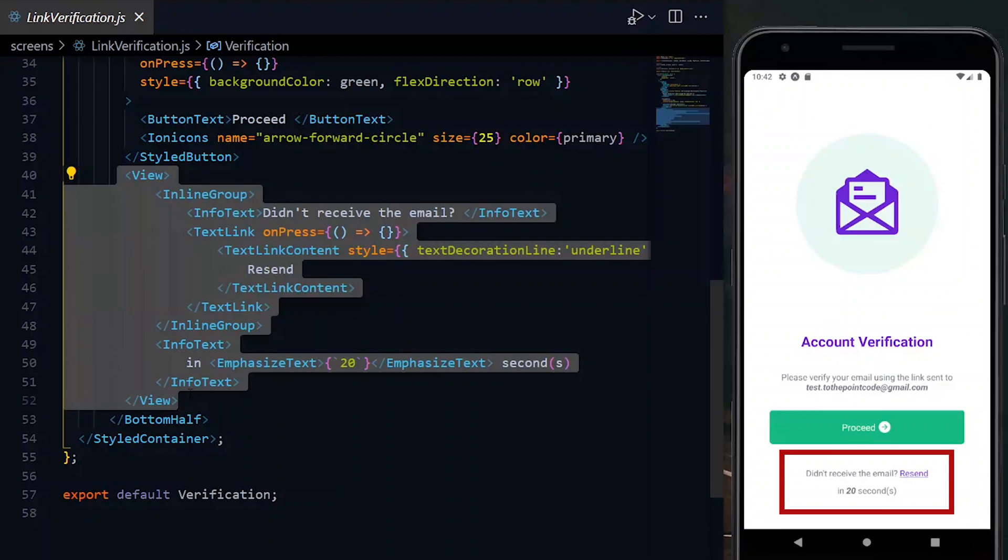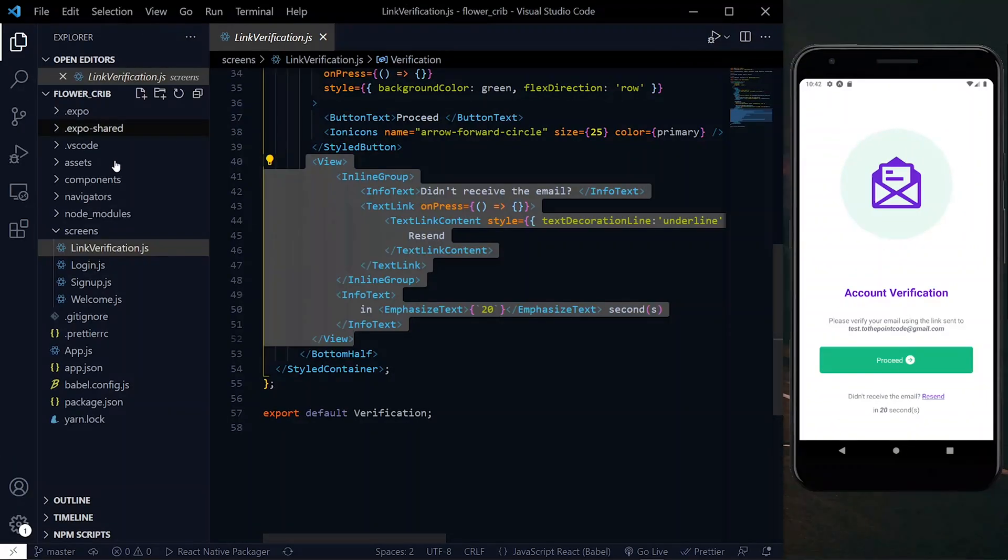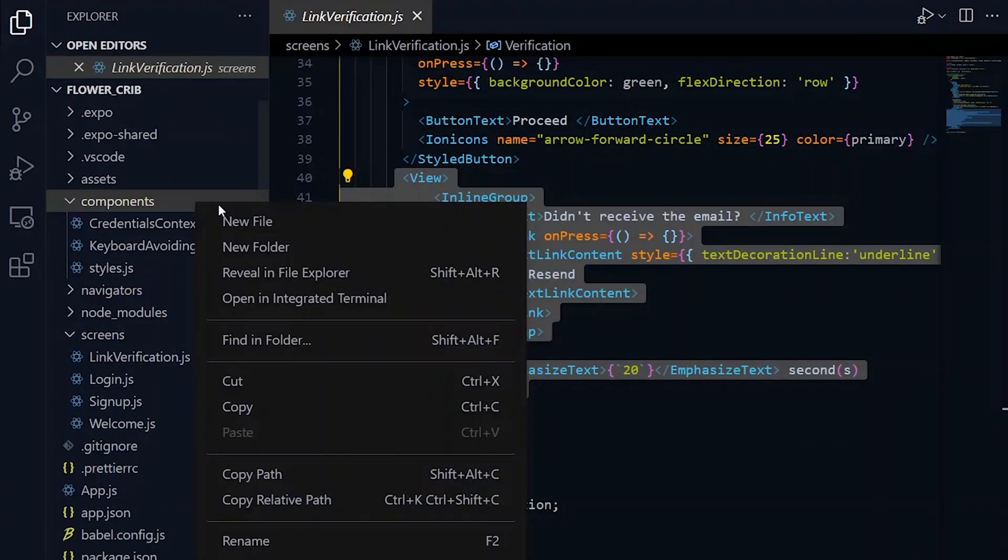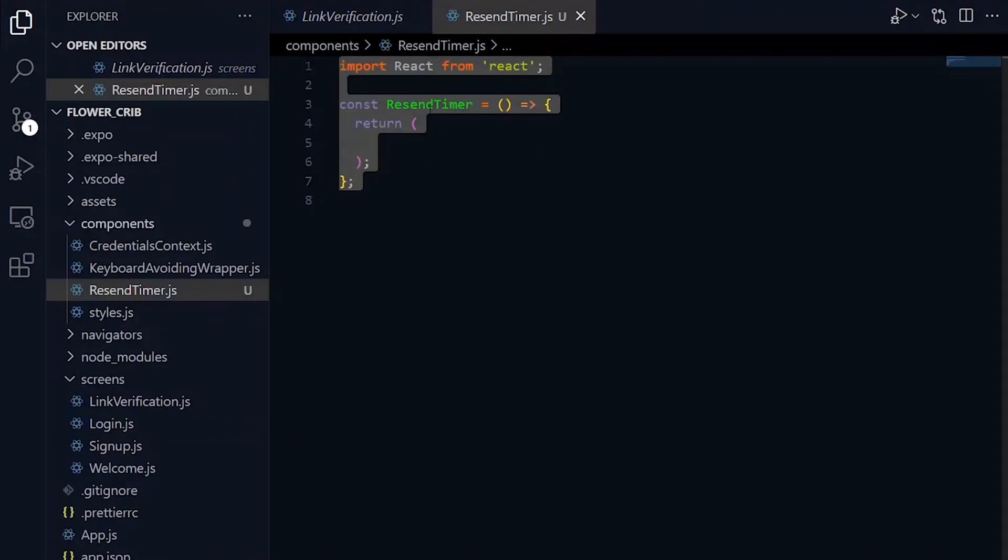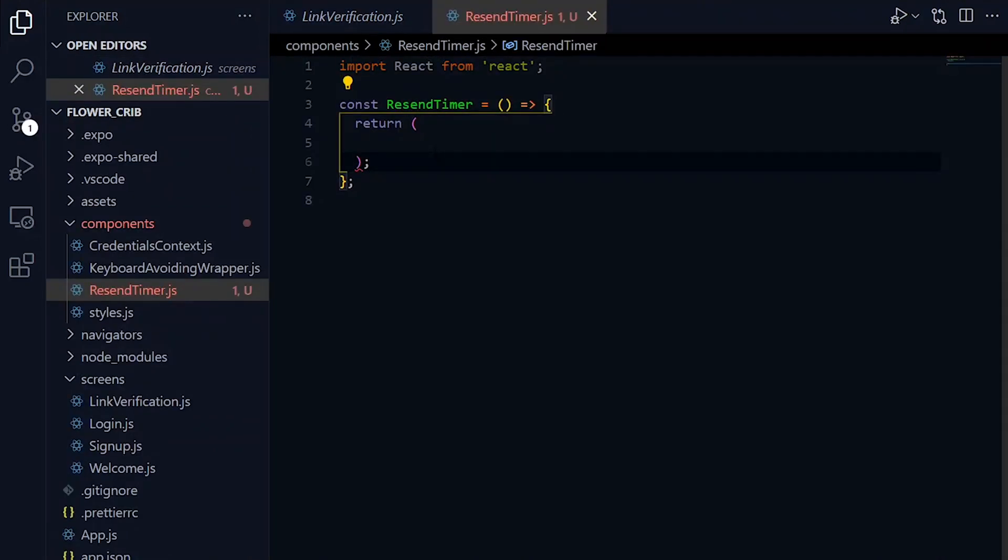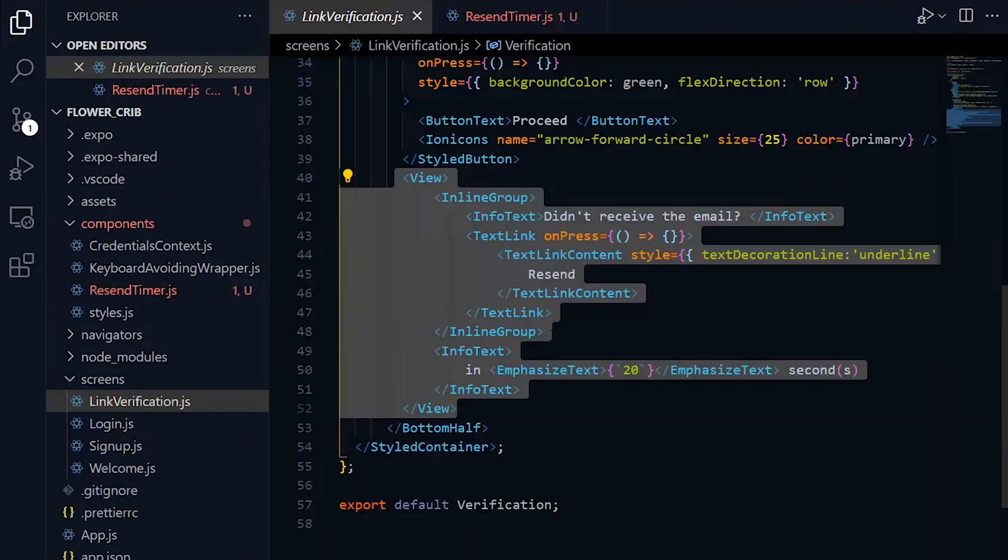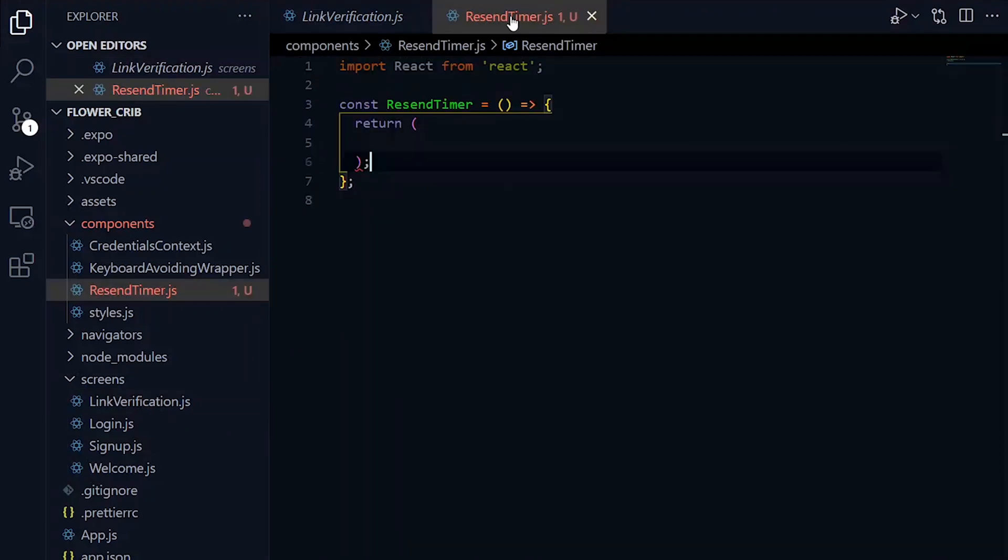To properly communicate this information, we can use a countdown timer. So on my verification page, I have a section which displays the resend information. The first thing I want to do is to extract this into a component.